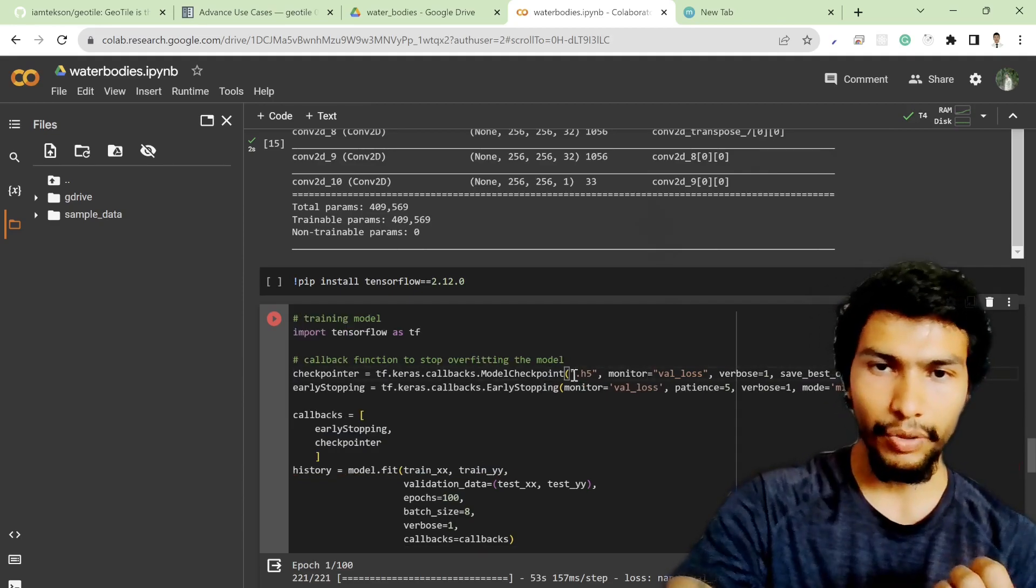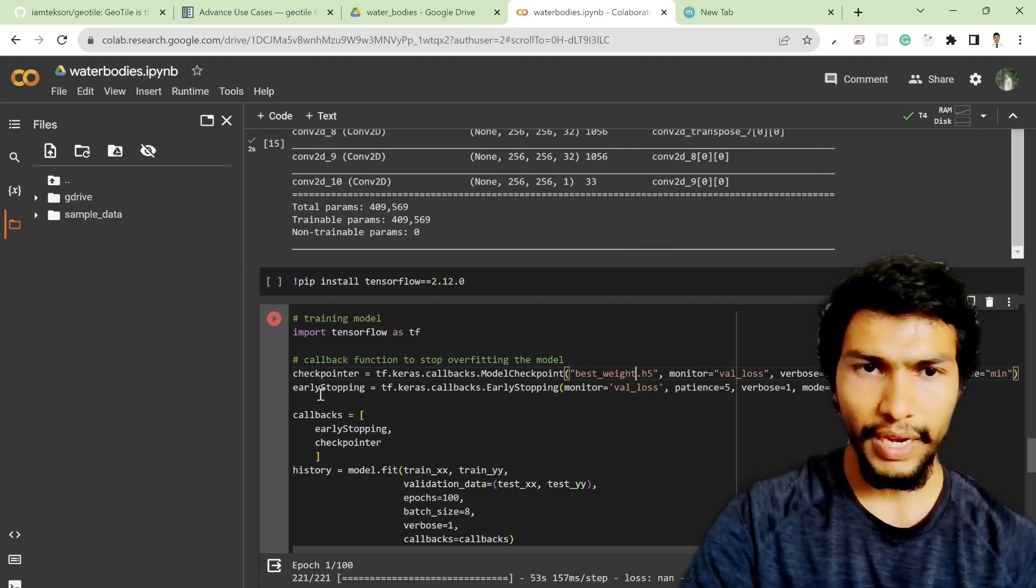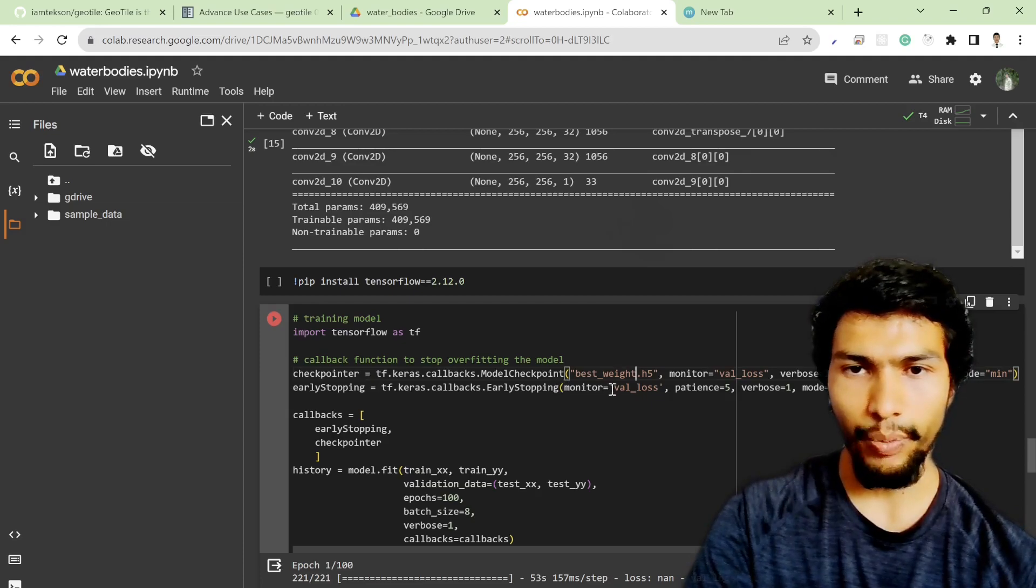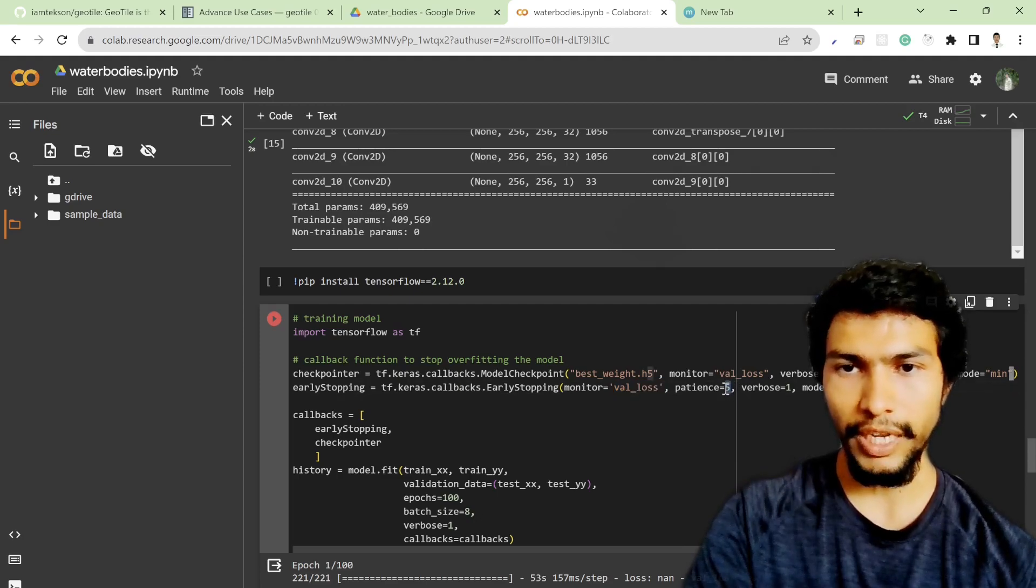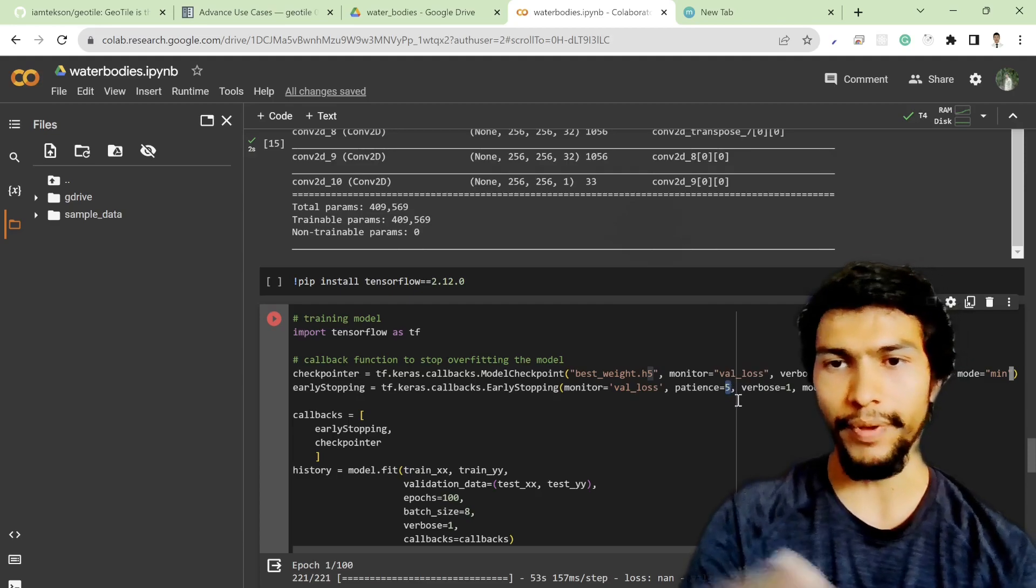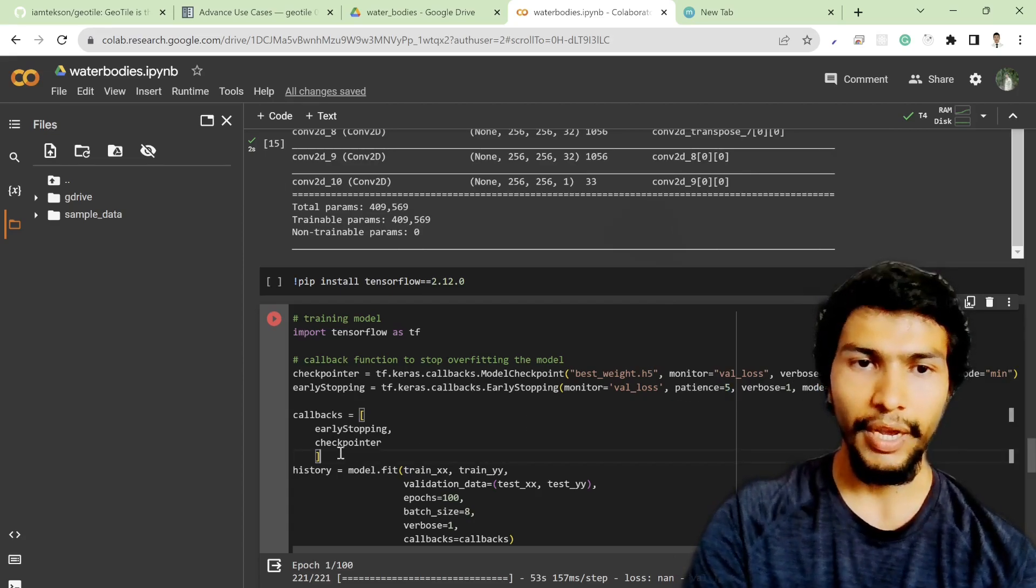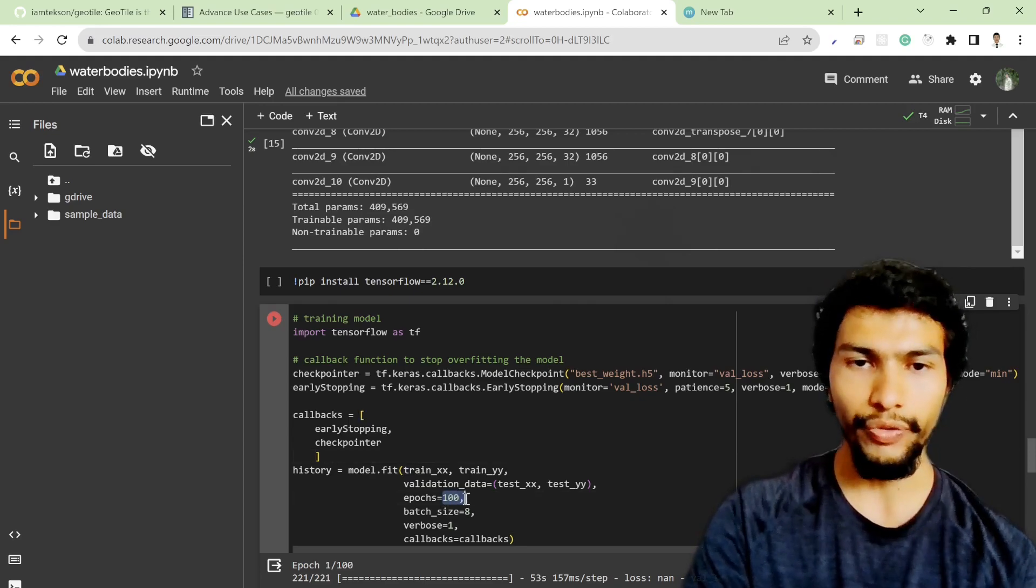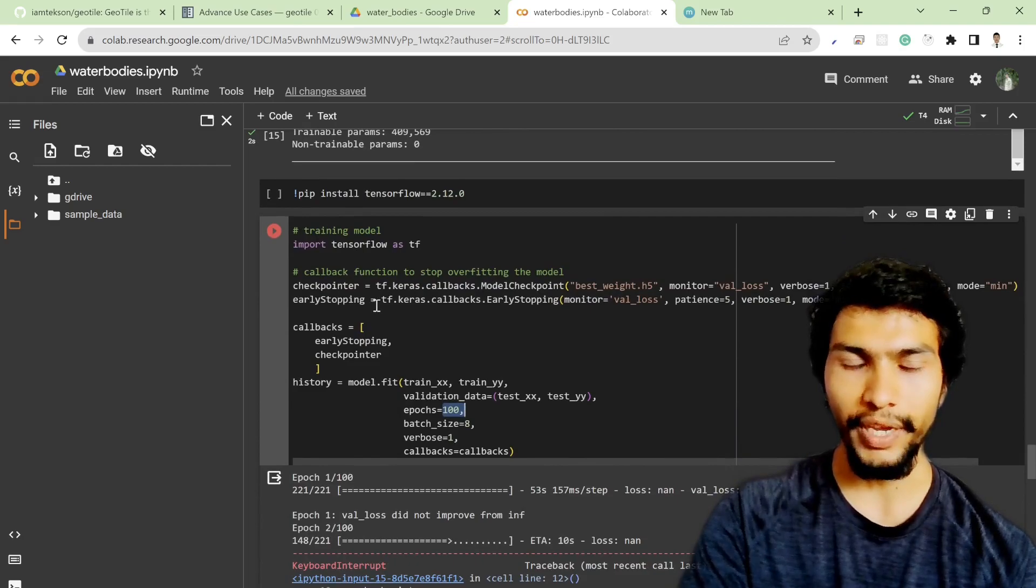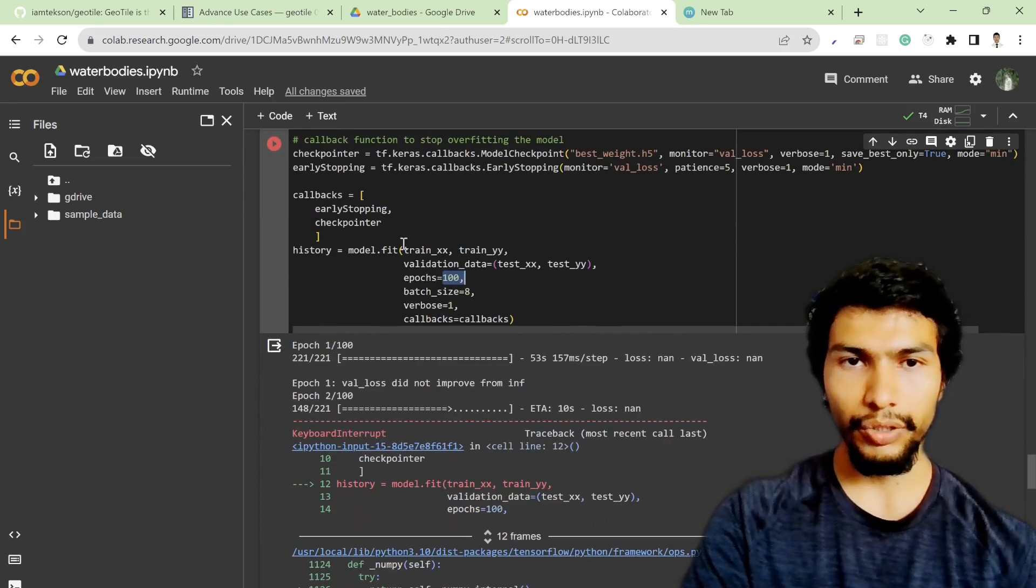In the early stopping function, it's monitoring the val_loss, and it will only stay patient till the fifth epoch. And if after the fifth epoch also the value starts increasing, then it will stop training the model. You don't need to go to the full epochs, which is 100. That's why I'm implementing early stopping in order to avoid the overfitting issue.